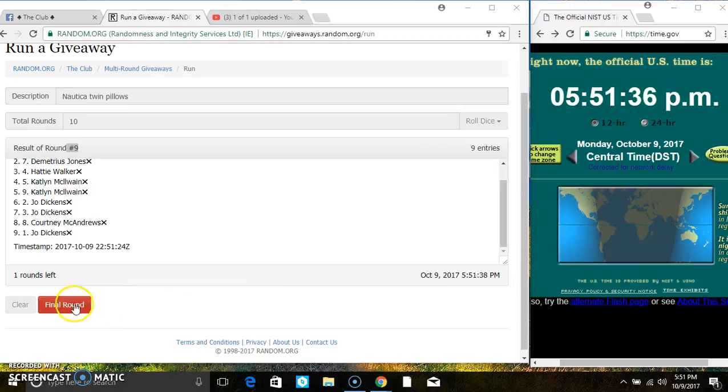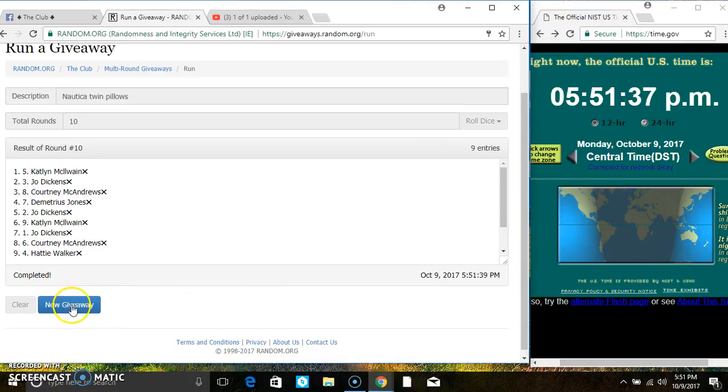5:51, last and final time. Good luck everyone. Spot 5, Ms. Caitlin McEwen is the winner. Congrats Ms. Caitlin!